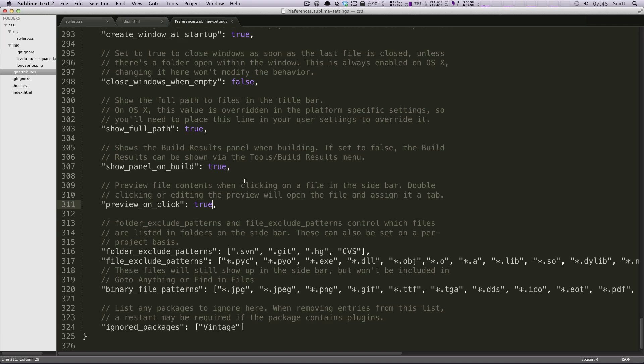Well, because this is Sublime's preferences. This is the preferences for the application. And if you were to read the paragraph at the very top, it would say to put your preferences in the user preferences file.